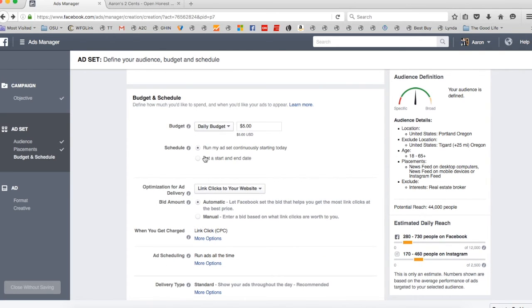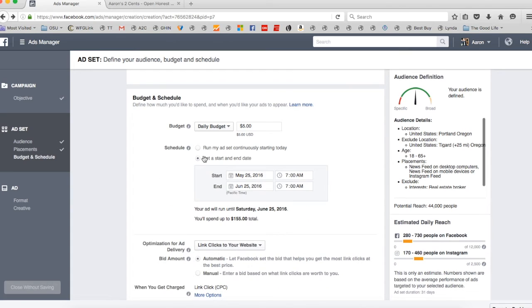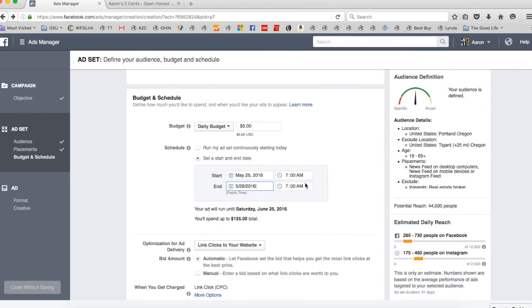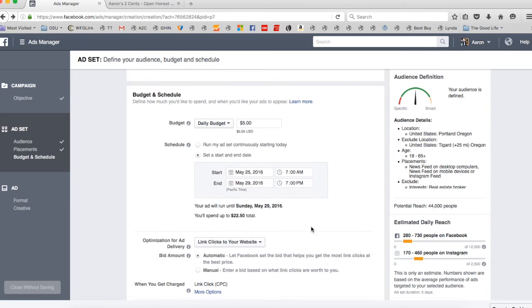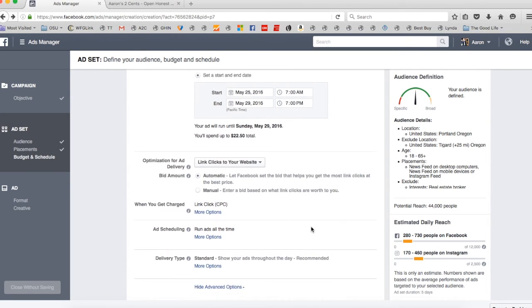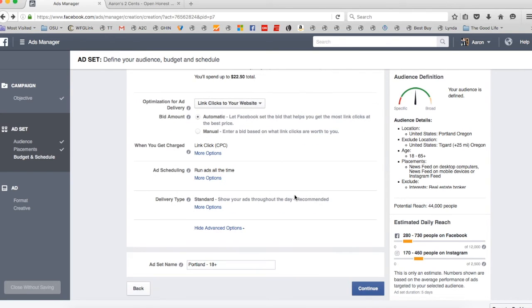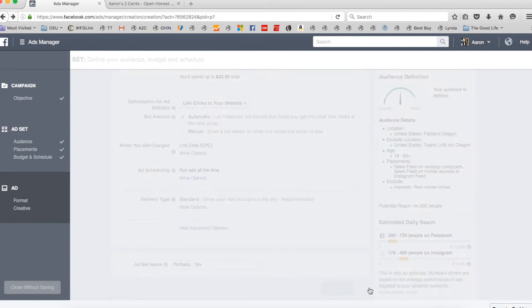And I always like to do schedule start and end date. So we'll say start today. And we don't want it to go for 30 days though. That's kind of their default. So we're going to say we want this one to go through Sunday at 7 p.m. instead of 7 a.m. You put that stuff in there. I usually leave all of this stuff alone. You can change that up if you want. But I'm going to go ahead and say continue.